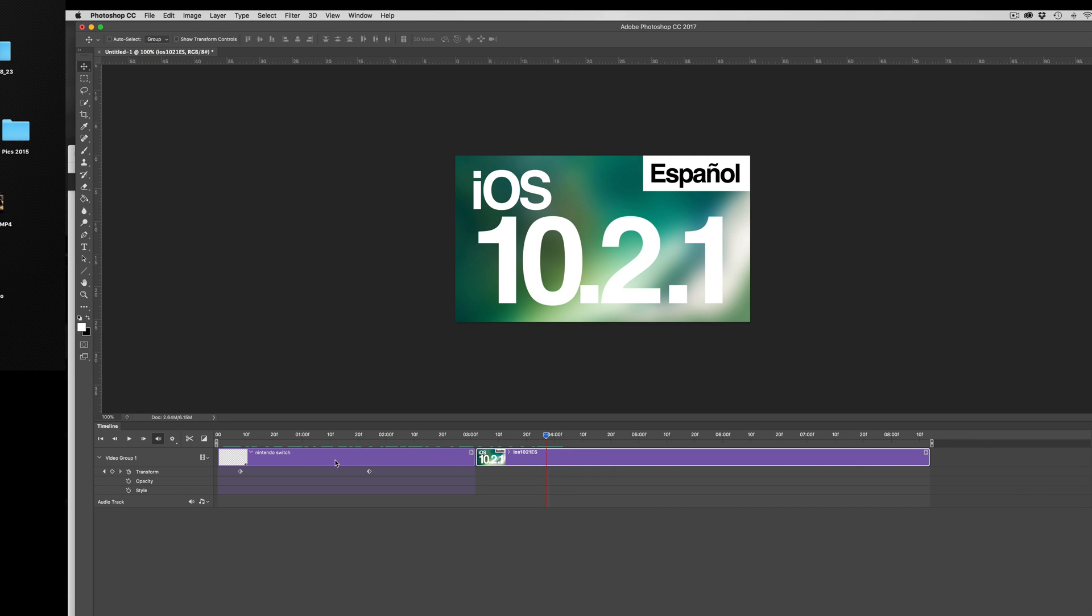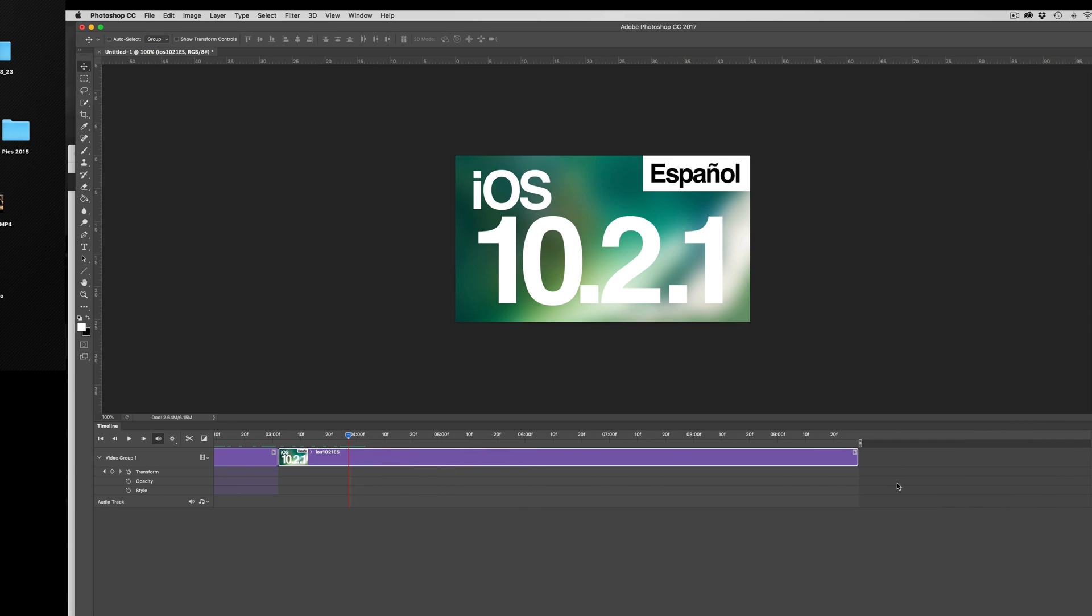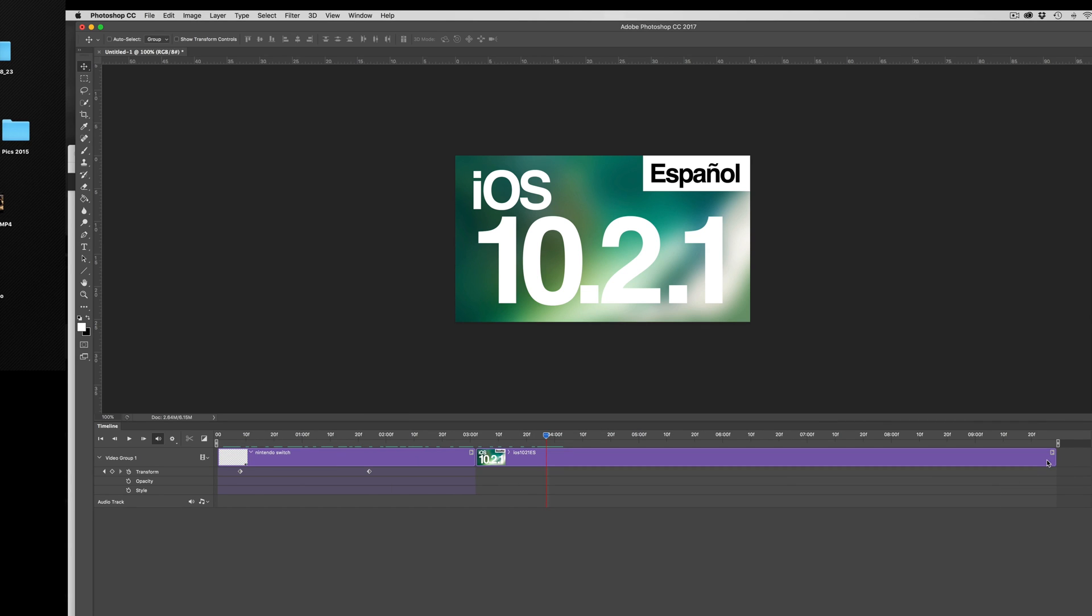Even if you want to make it, you know, two hours long, then here you go, although I would never suggest doing that in Photoshop.